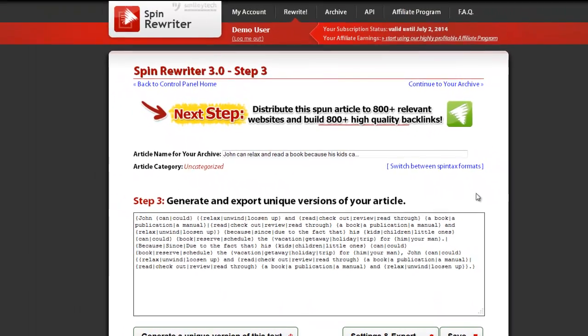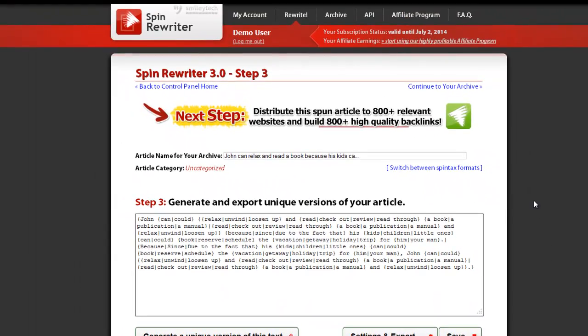And when your article has been successfully rewritten, you can generate unique versions of it or export hundreds of your freshly generated unique articles with a couple of clicks. Your original spun article is also automatically saved into your archive.